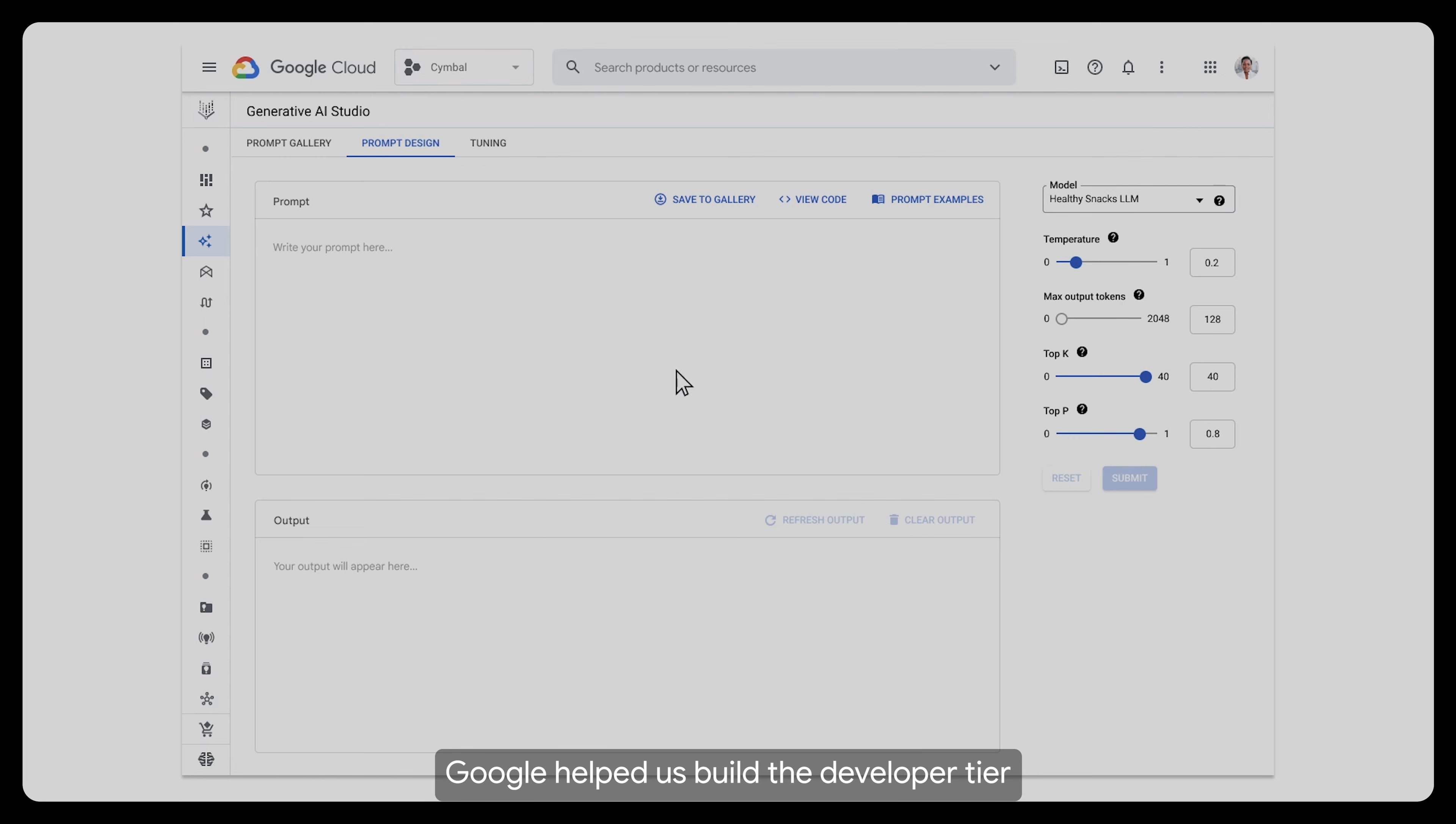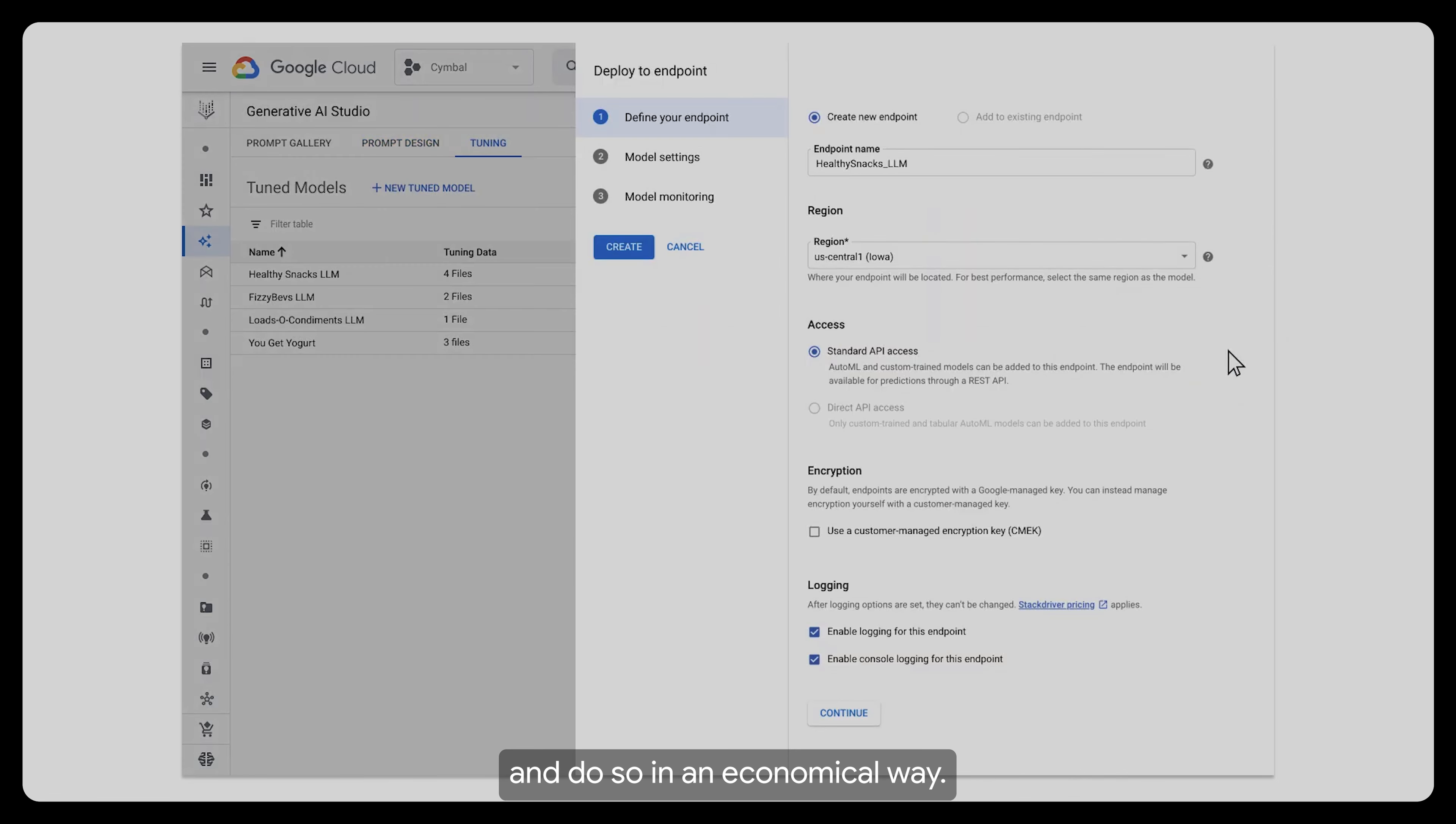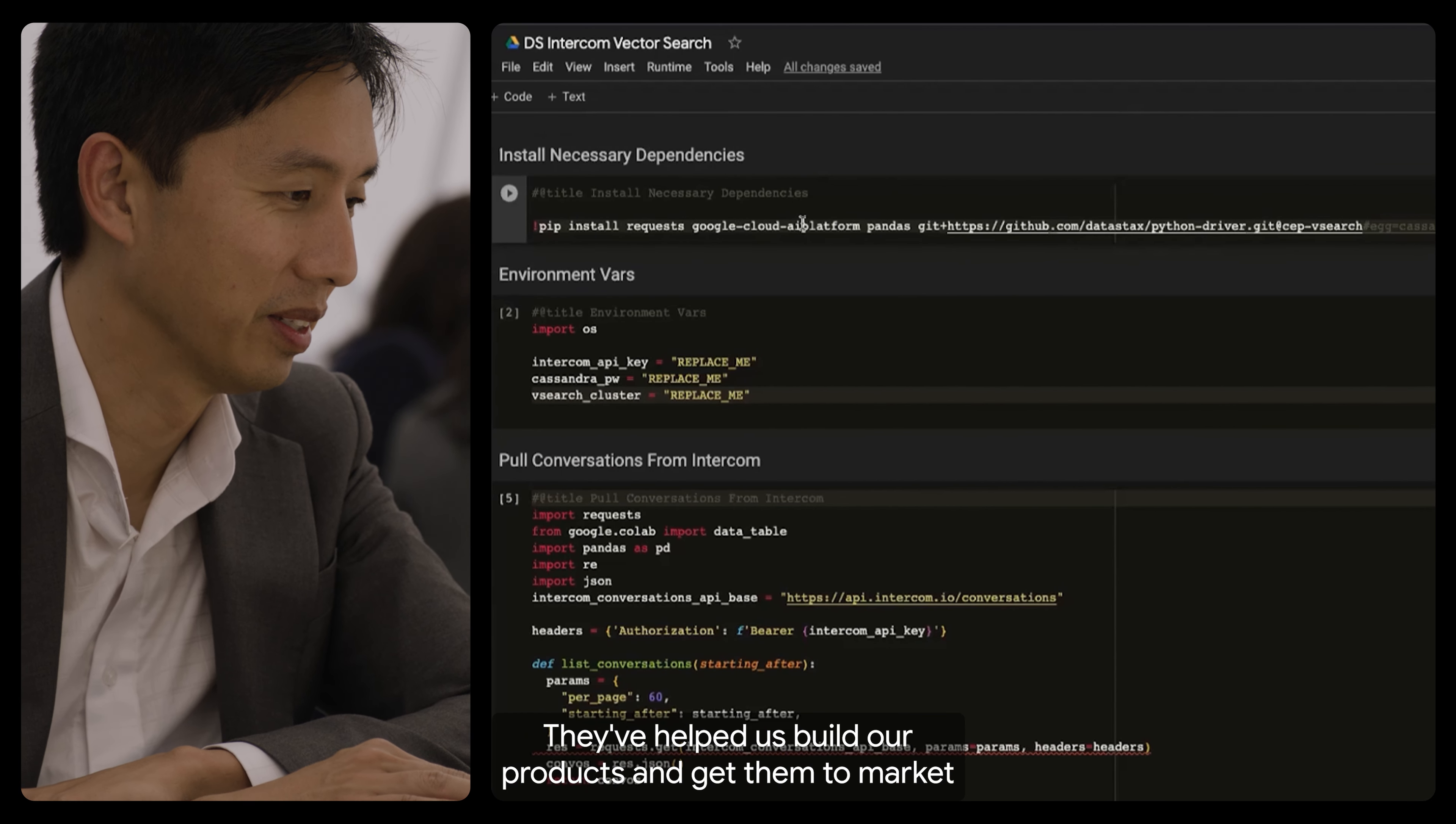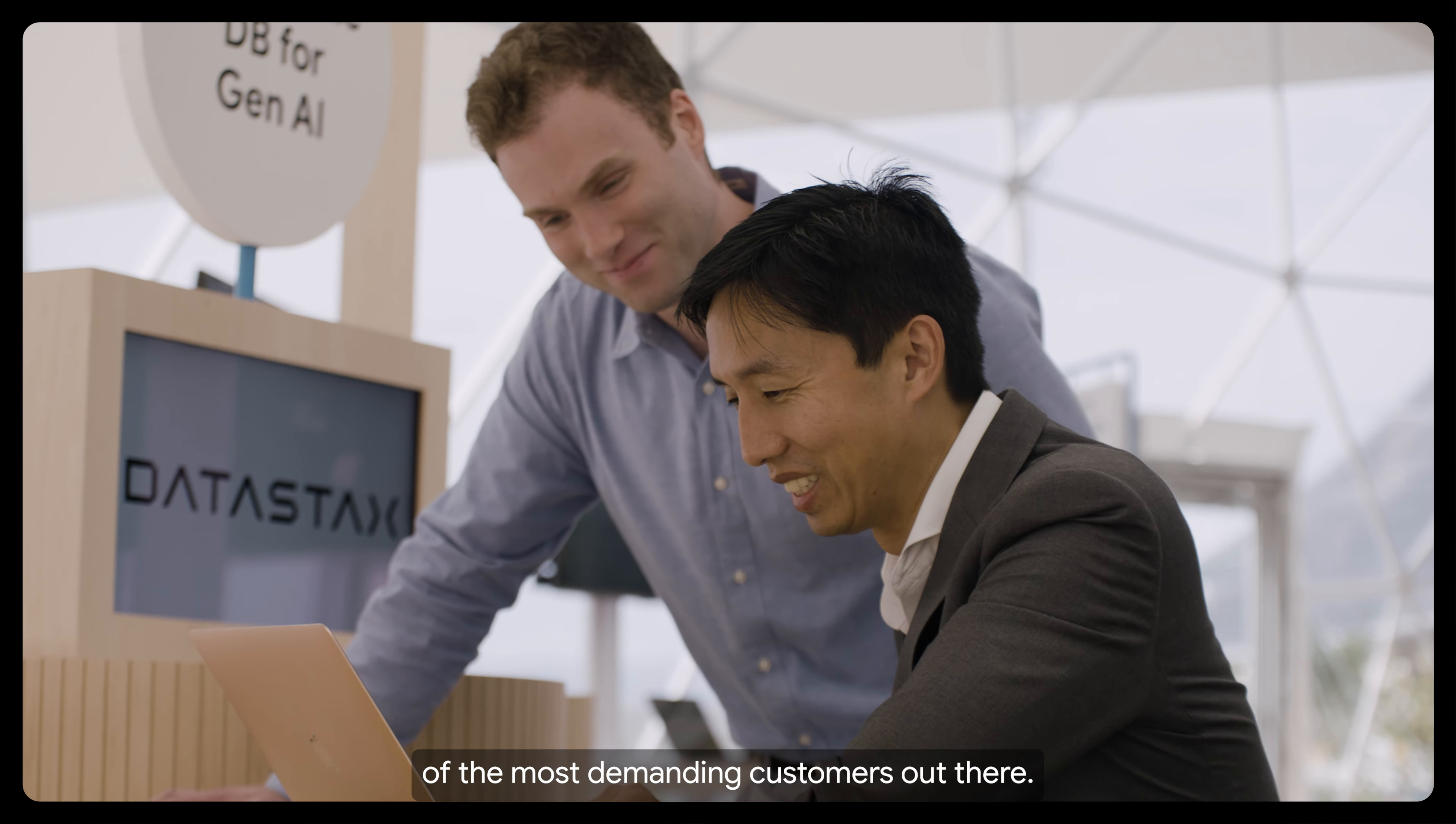Google helped us build the developer tier that allowed developers to leverage our service and do so in an economical way. They've helped us build our products and get them to market and worked with us to satisfy some of the most demanding customers out there.